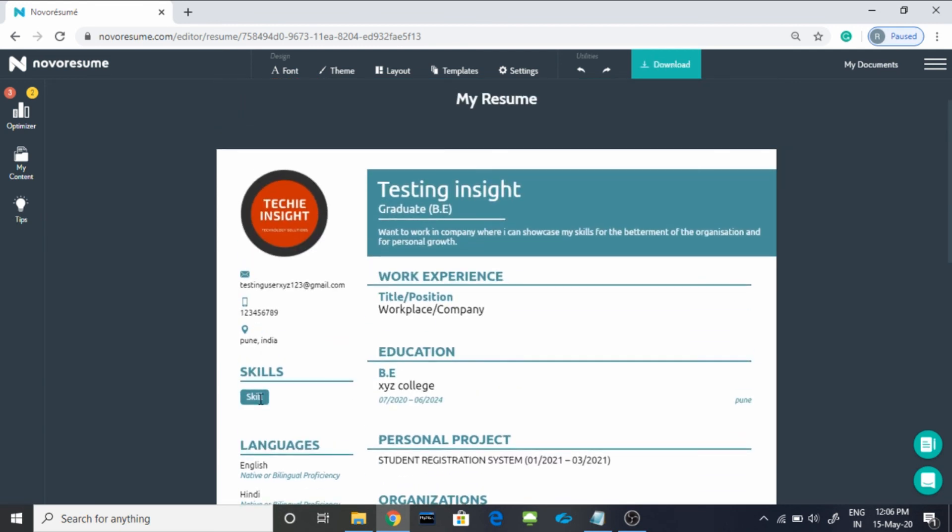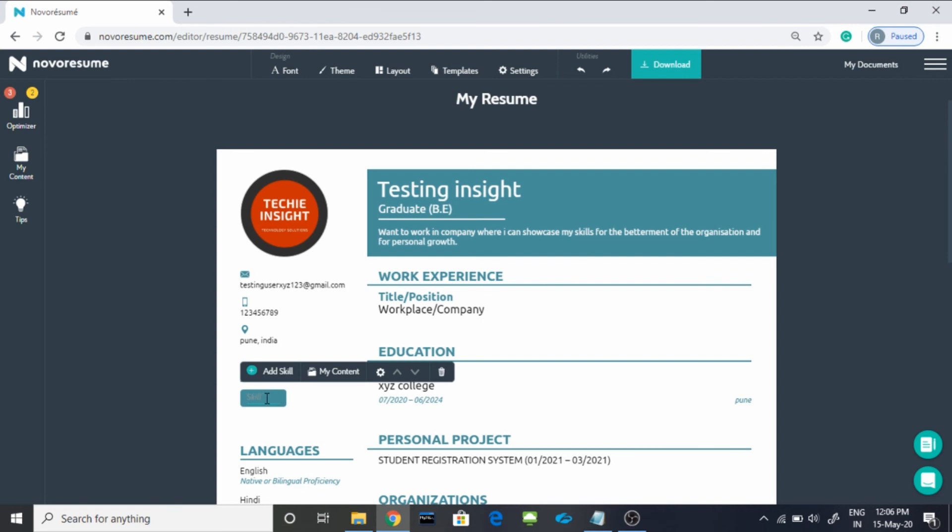Now comes a very important part, skill. Here you can mention Java, MySQL, here you go.